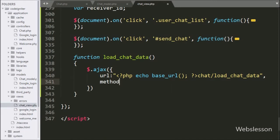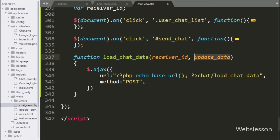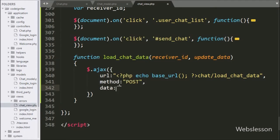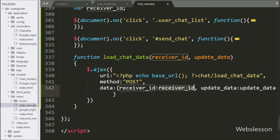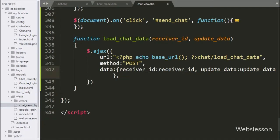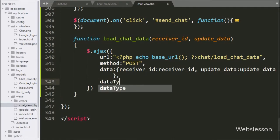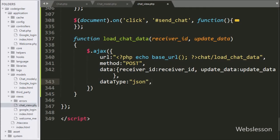In the second option, we write the method, and here we use the POST method to send data to the server. In the third option, we write data, and here we define which data we want to send to the server — the receiver ID variable value and the update data variable value will be sent as data. In the fourth option, we write the data type and define JSON, so it will receive data in JSON format.